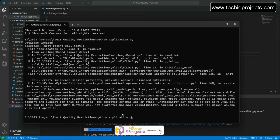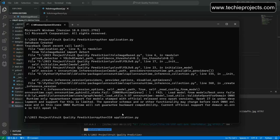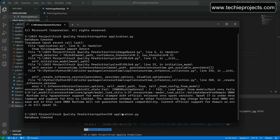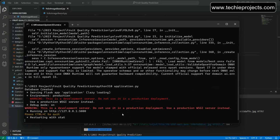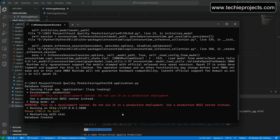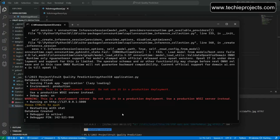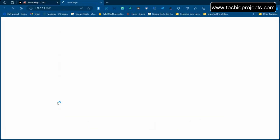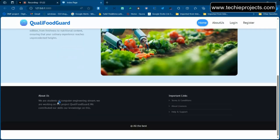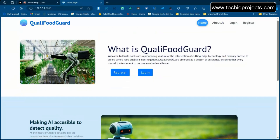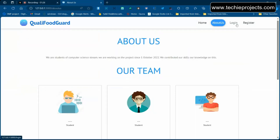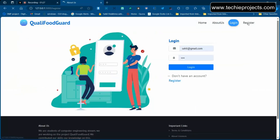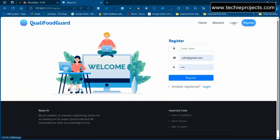To run the project, just type 'python' — you don't need to specify version 3.10. Once it starts, it will give you a local URL link. Go to that URL and you'll see the basic home screen, the about screen, the login page, and the registration page.